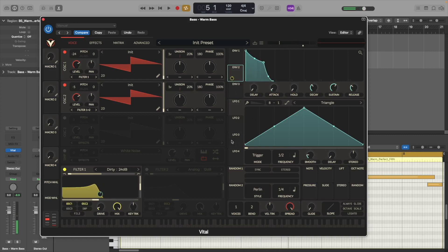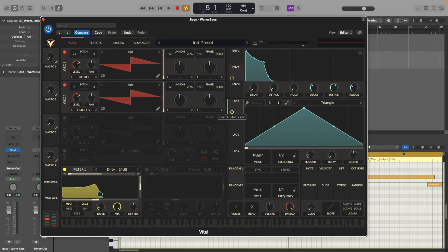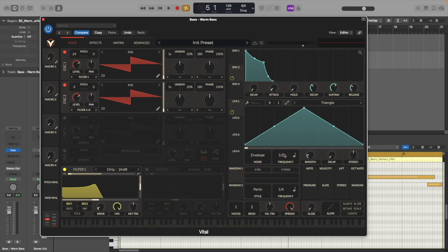Just like that and now let's go to LFO one and let's just attach this to the filter cutoff and let's have the mode at envelope and the frequency at one bar.